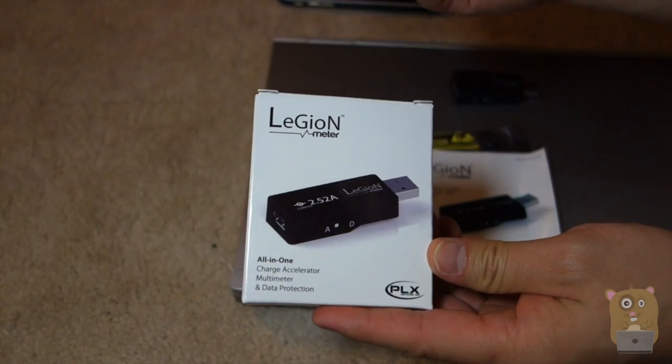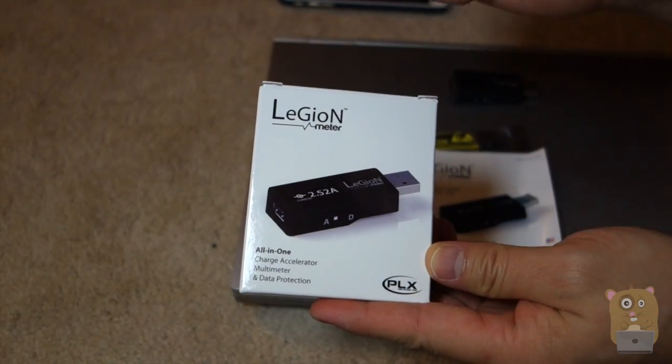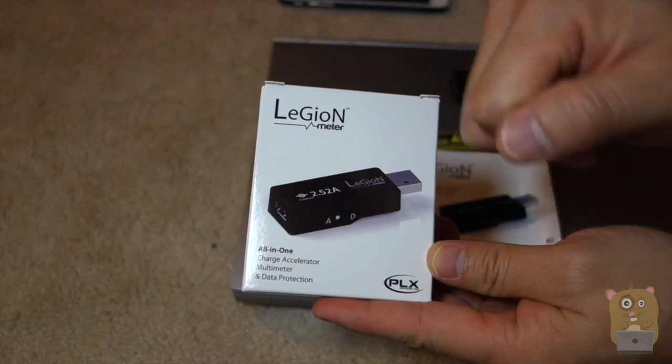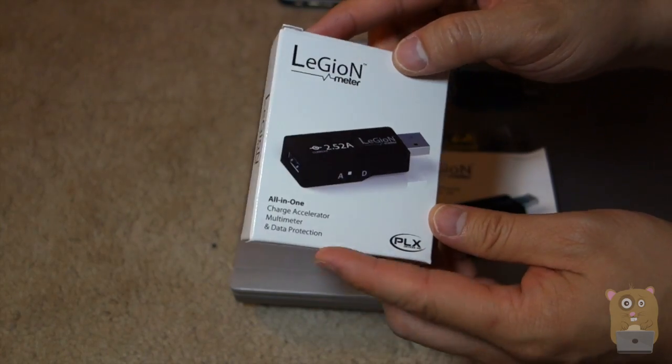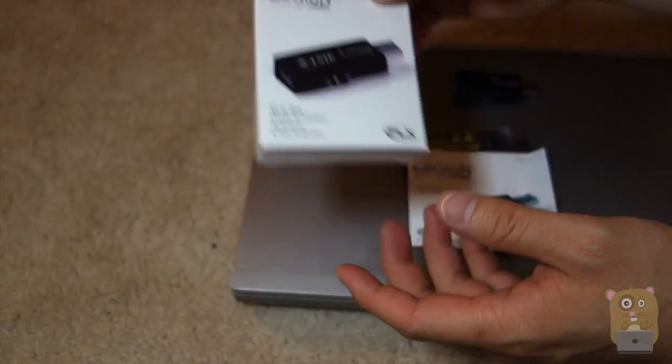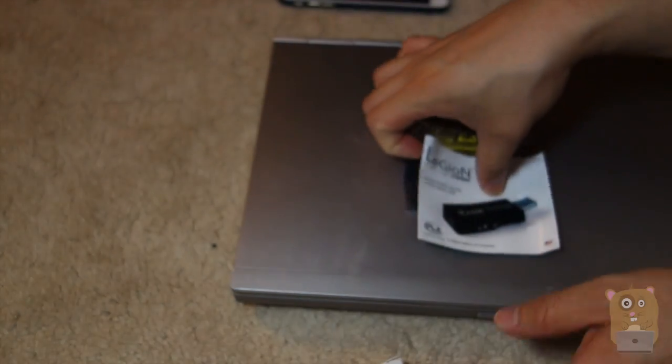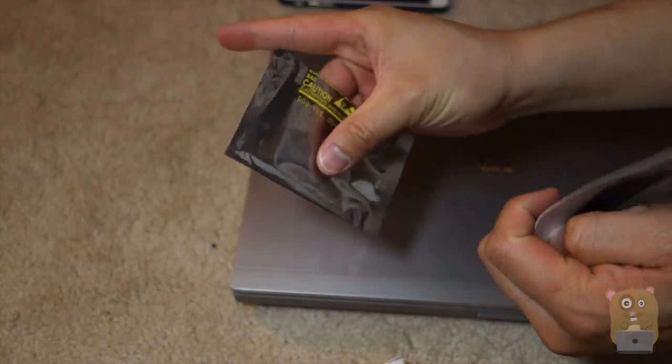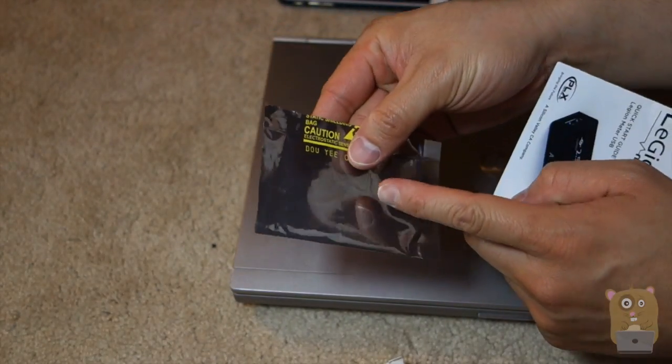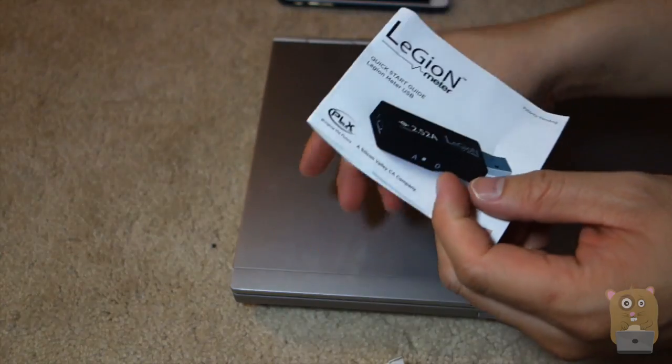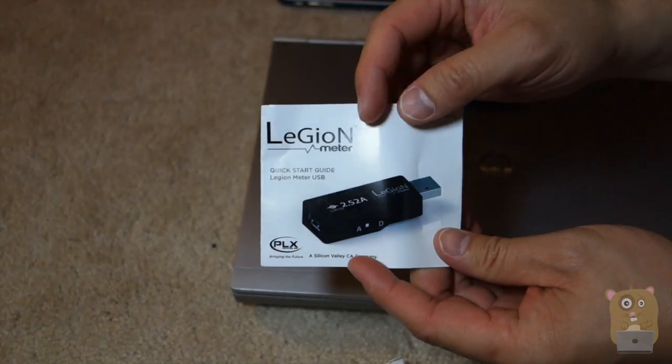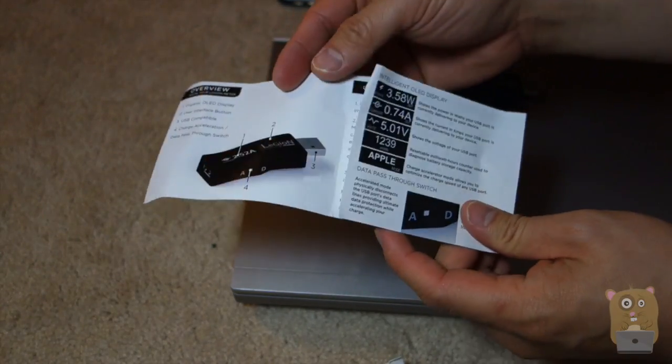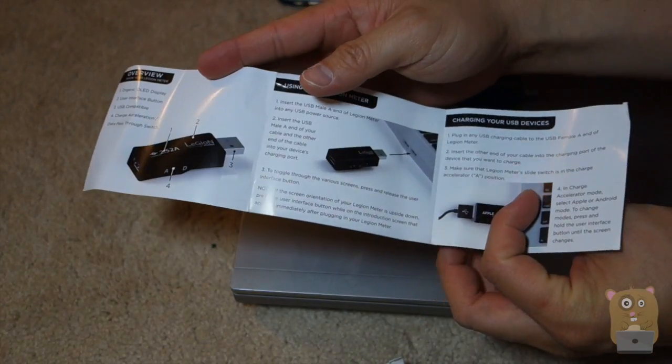It also offers two neat perks as well: charge acceleration and data protection. I'll go into more detail on that soon. It came inside this static shielding bag, and it also came with a manual. That's a pretty useful manual.